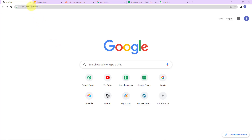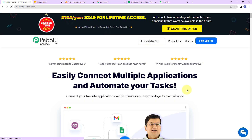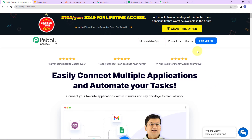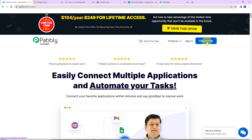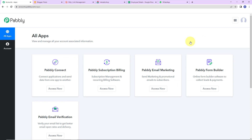To begin with the process, we are first going to type the URL pabbly.com/connect. As we do that, we have reached the landing page of the software. On the right-hand side, you can see two options: sign in and sign up for free. If you are an existing user, simply click on sign in; if you are a new user, click on sign up — it won't take more than two minutes. At the time of account creation, you will get 100 free tasks so that you can explore the entire application. I'm going to click on sign in as I'm an existing user, and here we have reached the all applications page.